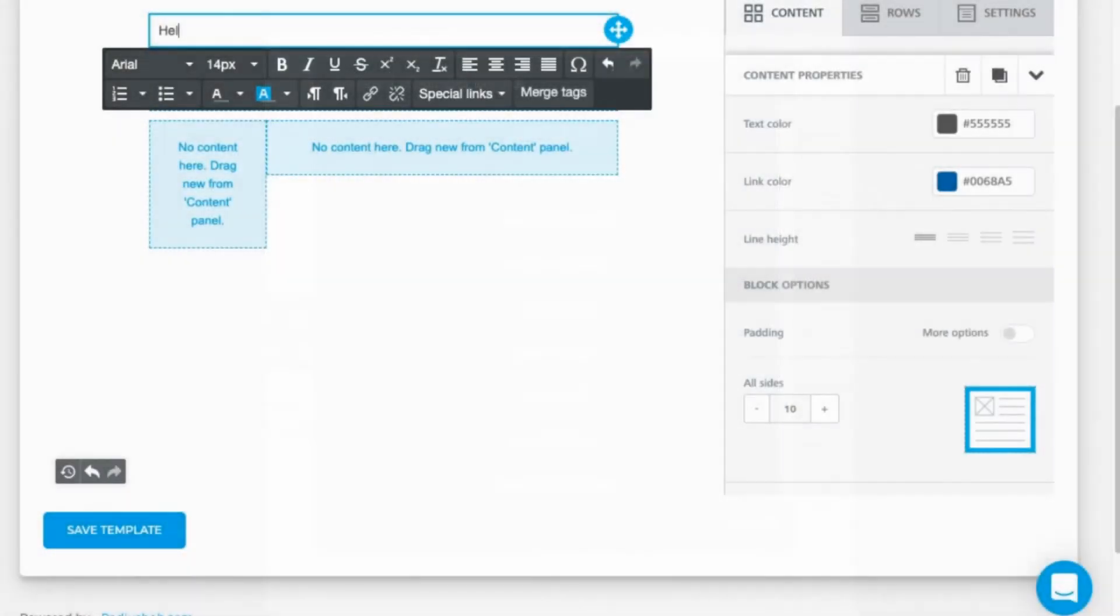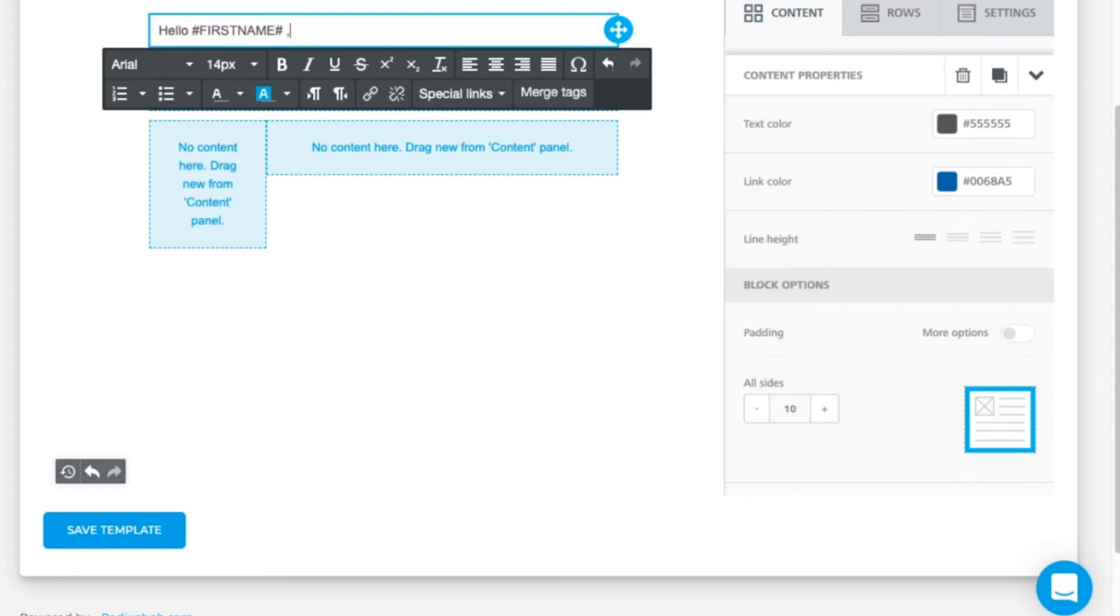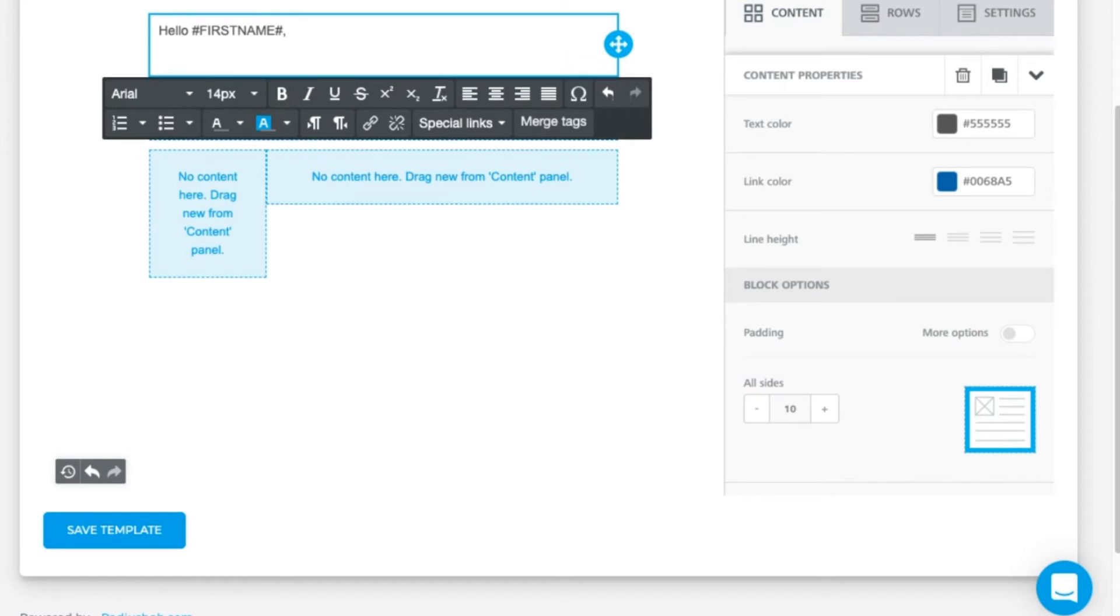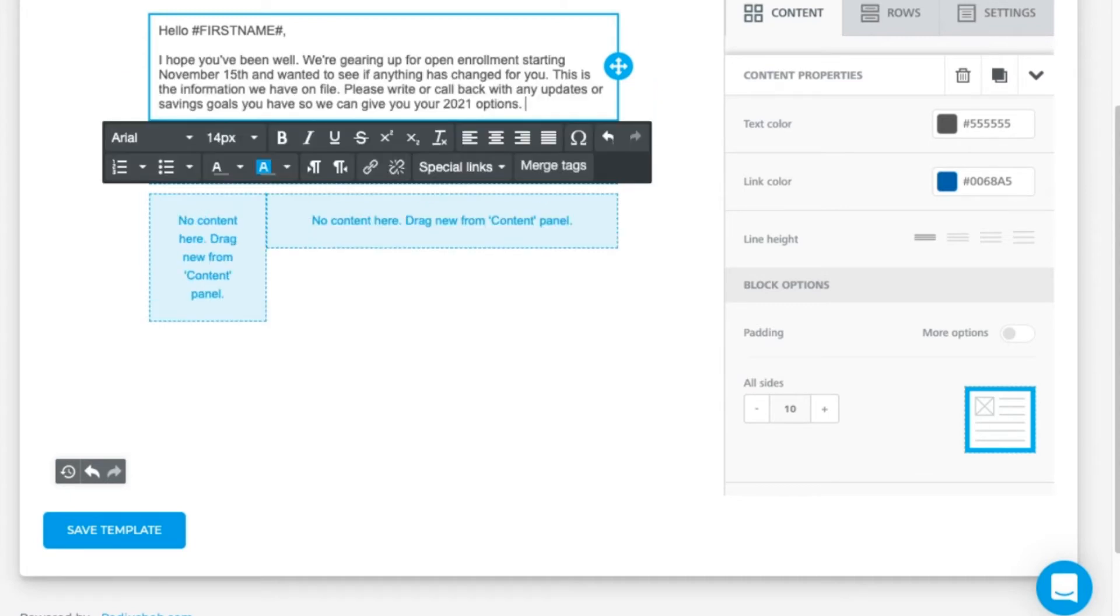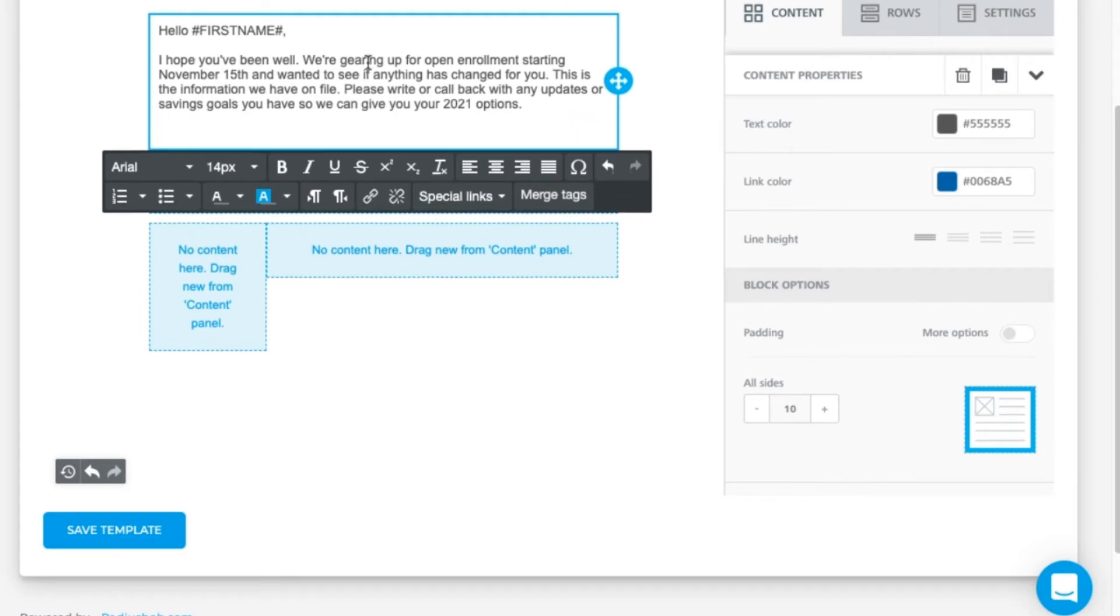Hello, merge tag select first name, and then I'm going to paste some text in here so I don't embarrass myself with bad typing. Something like I hope you've been well, we're gearing up for open enrollment starting November 15th and wanted to see if anything has changed for you. This is the information we have on file, please write or call back with any updates or savings goals or set an appointment so we can give you your 2021 options.